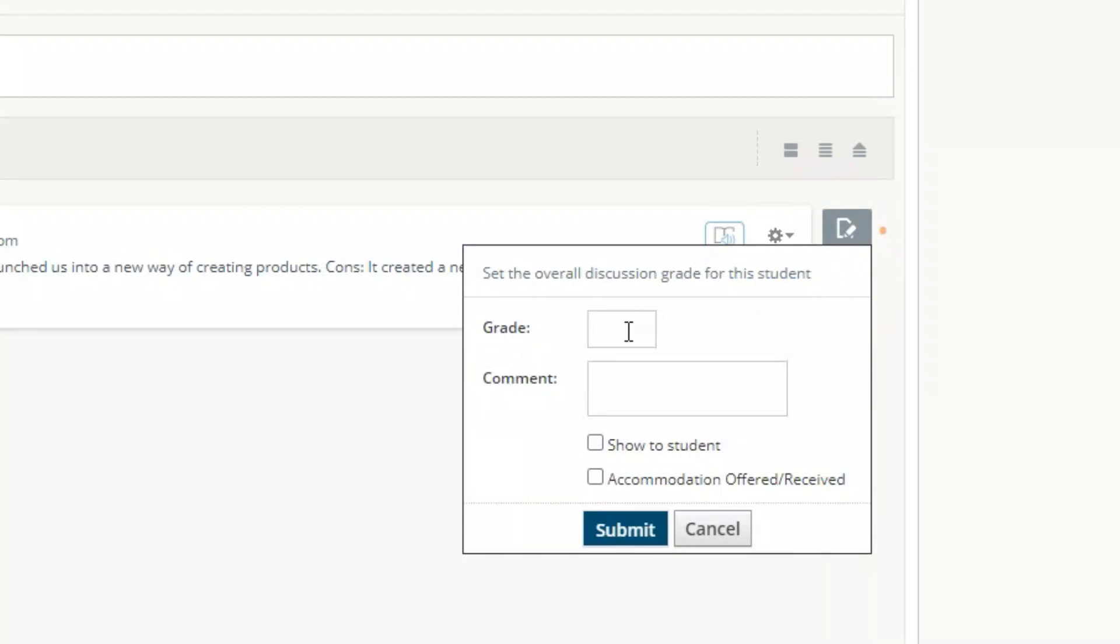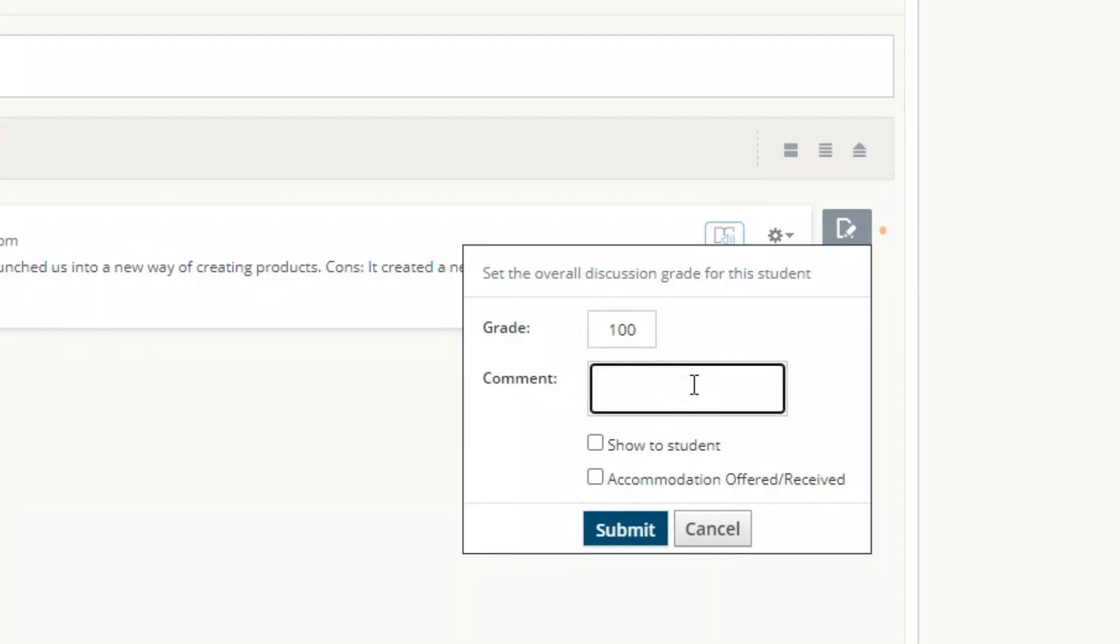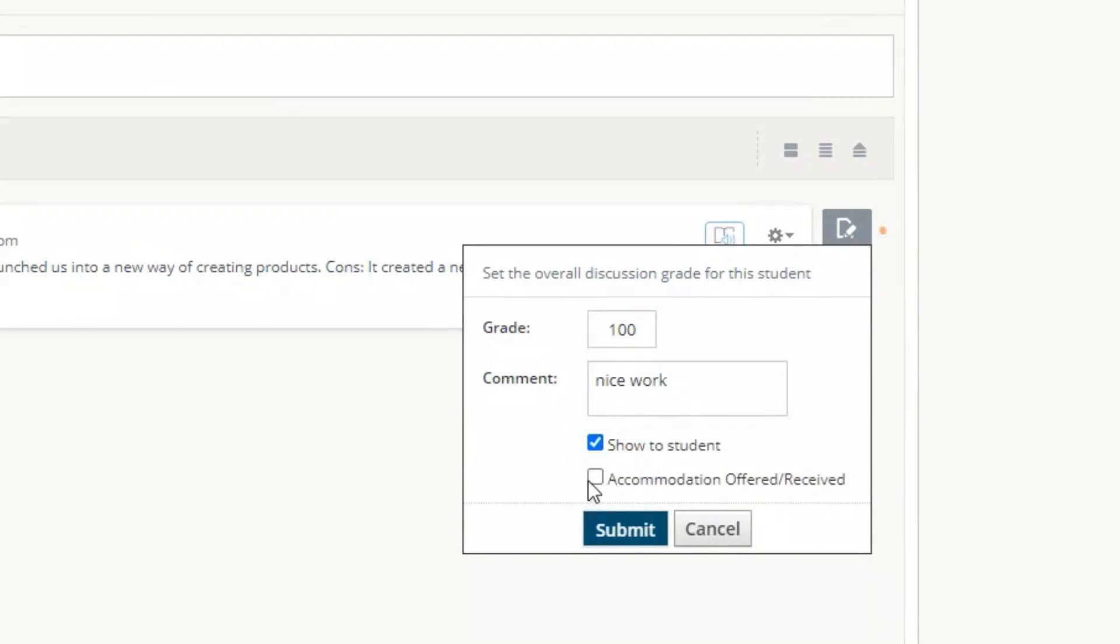So I can give the student a grade right here. I can leave some comments. This is where I would choose whether or not I show the comment and the grade to the student, and this is where I would make a note for myself whether or not accommodations were offered and or received.